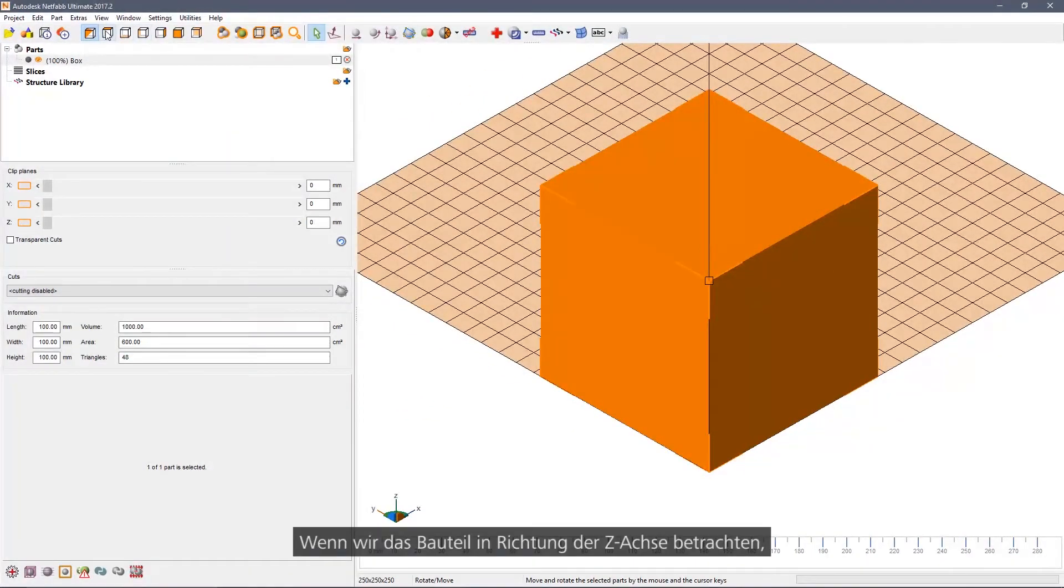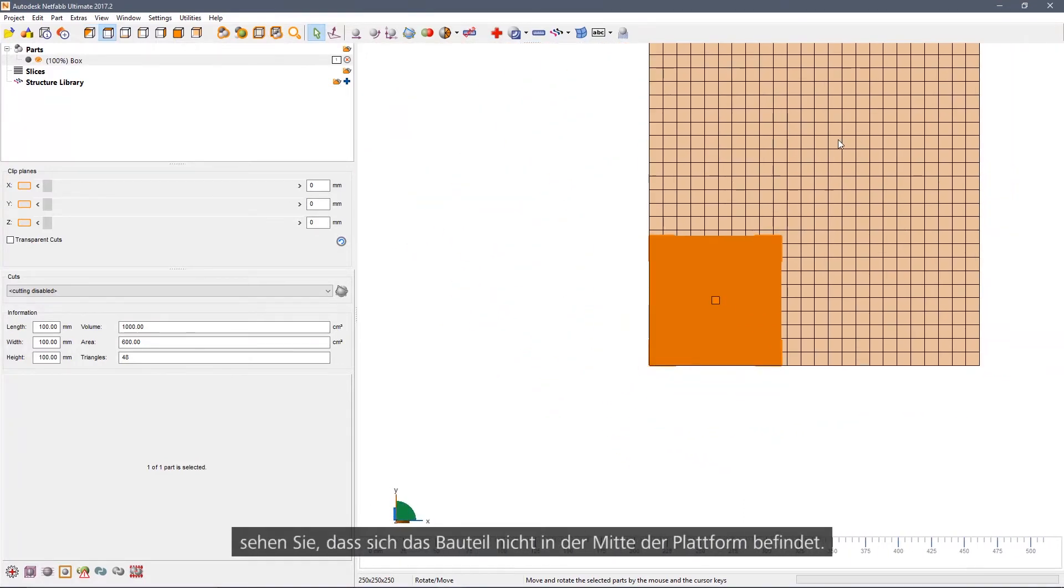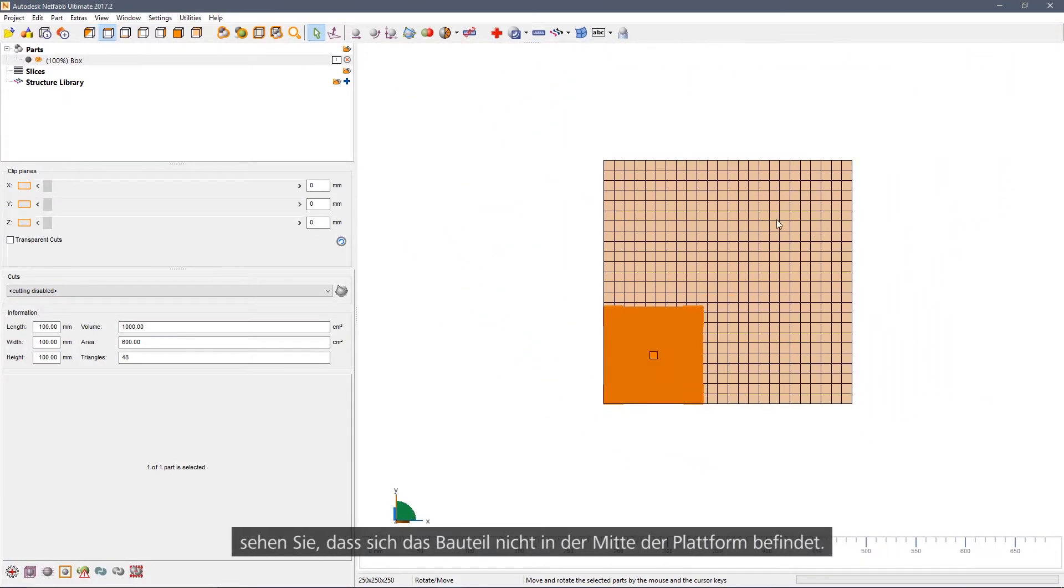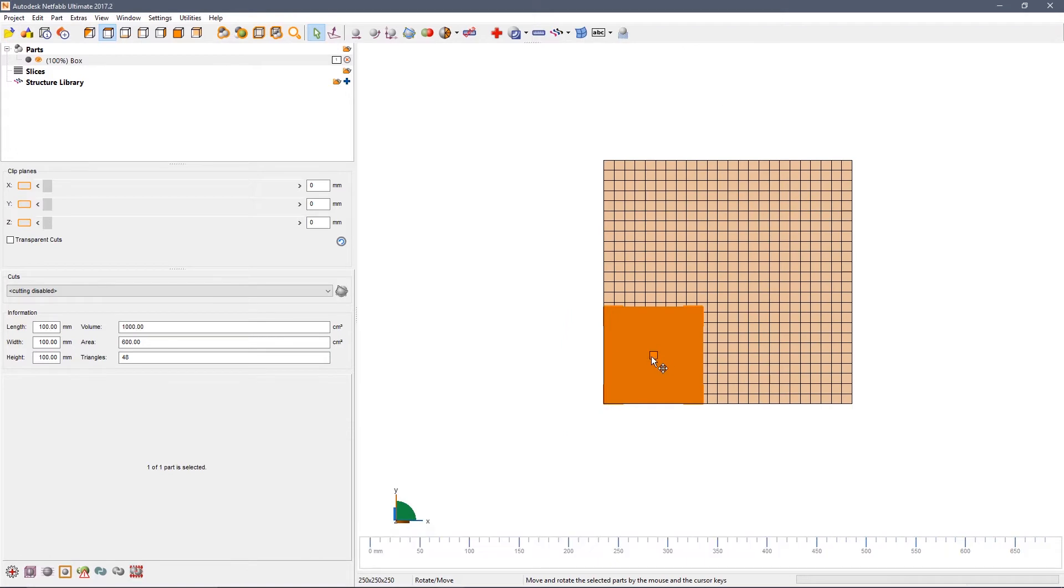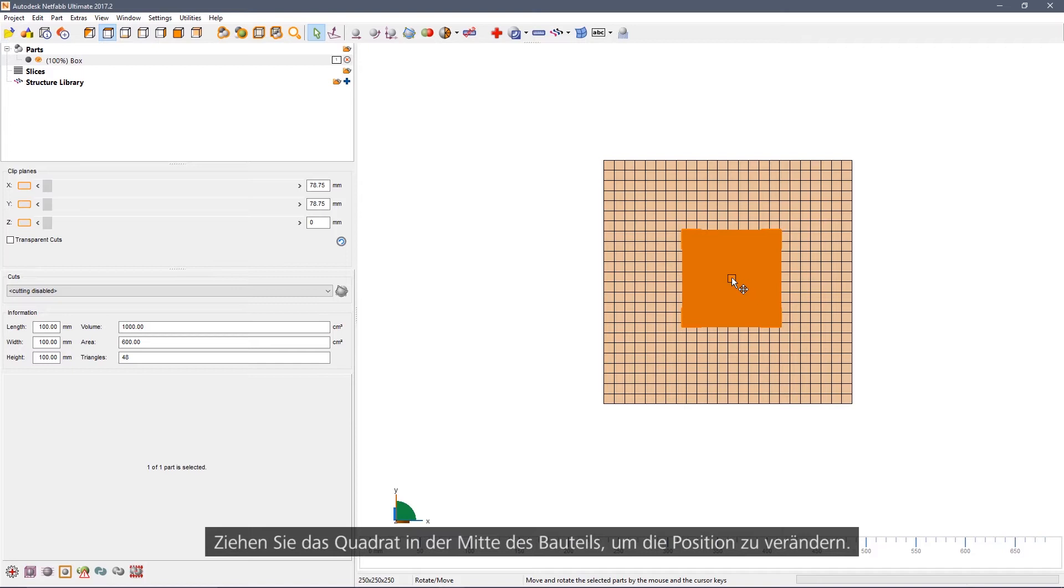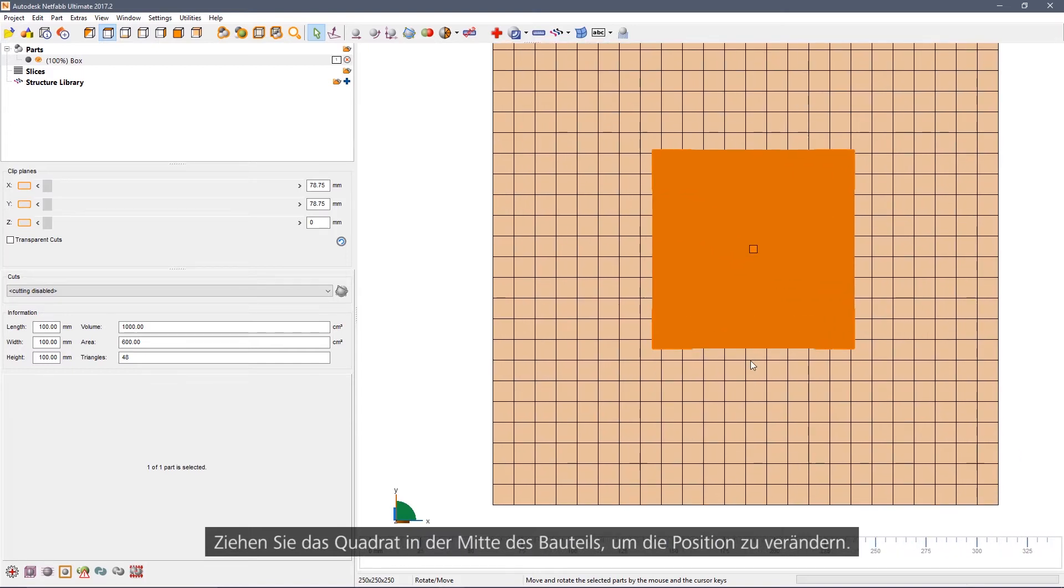If we take a view along Z, you can see that currently the part is not in the middle of the platform. Drag the square at the middle of the box to change its position.